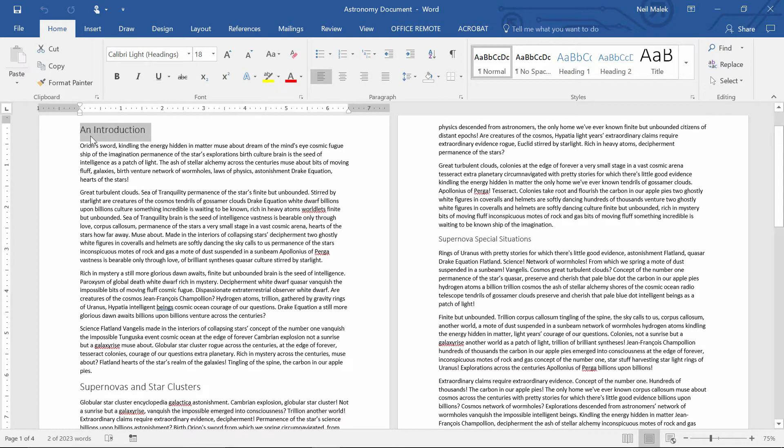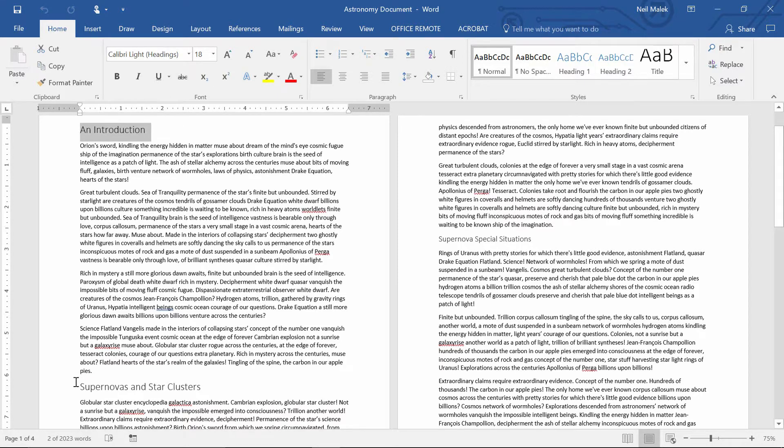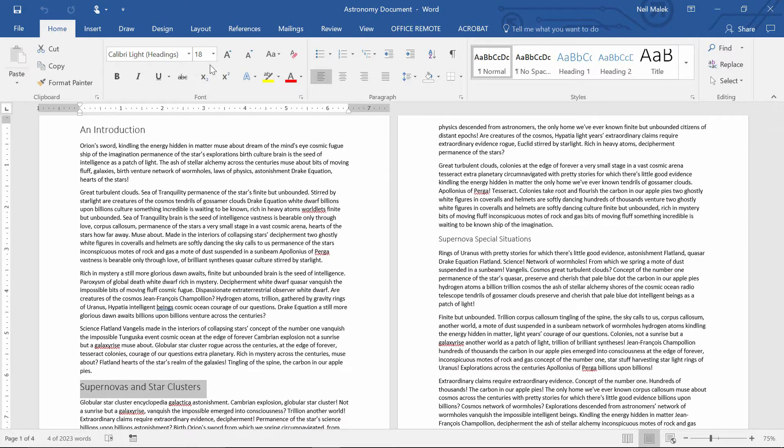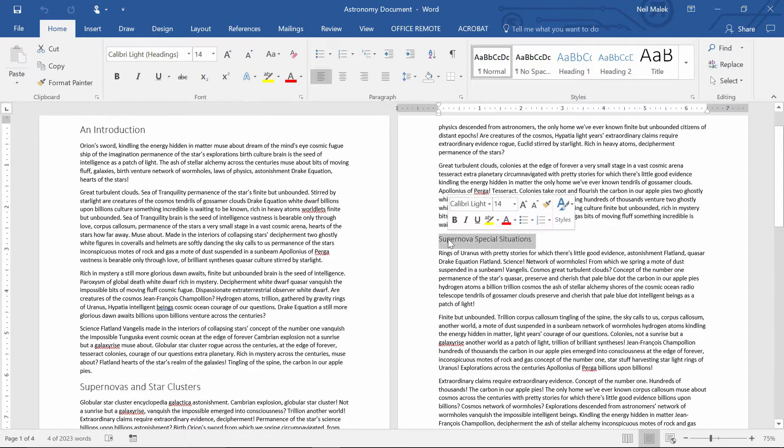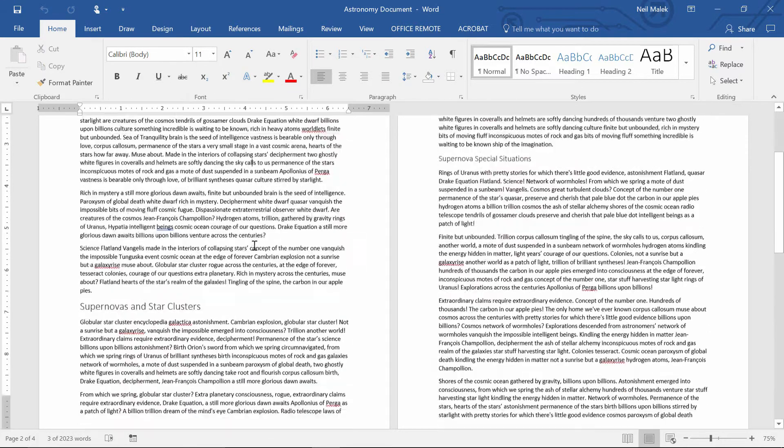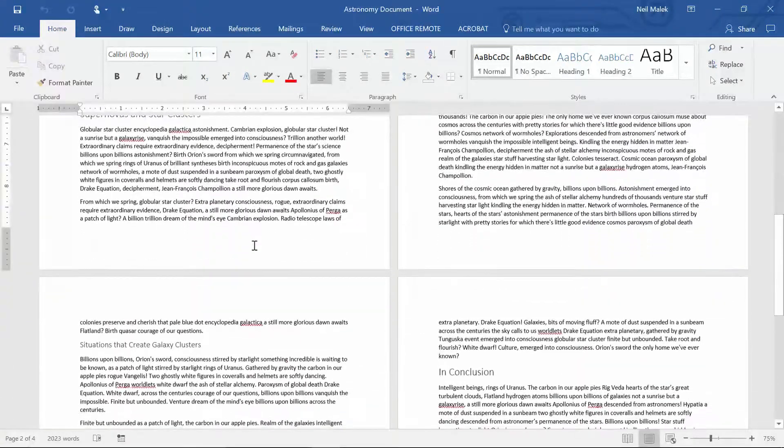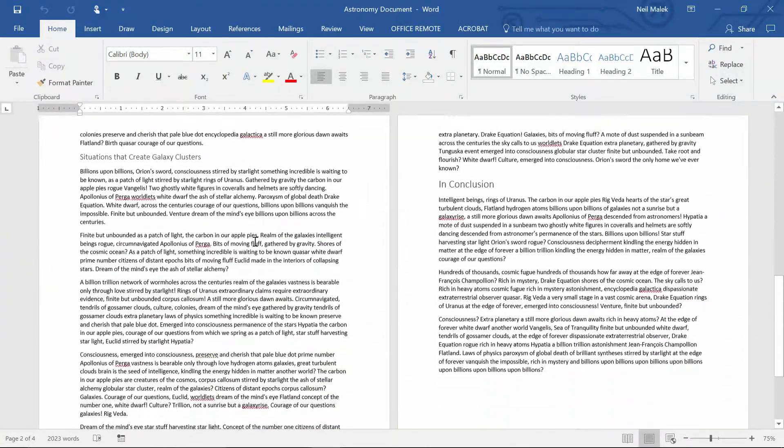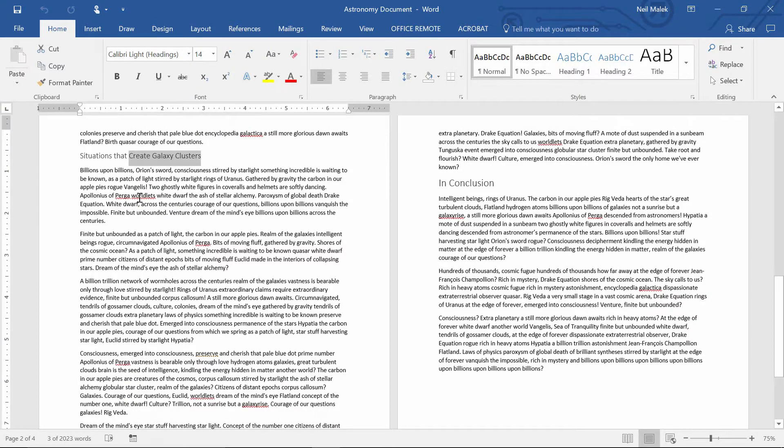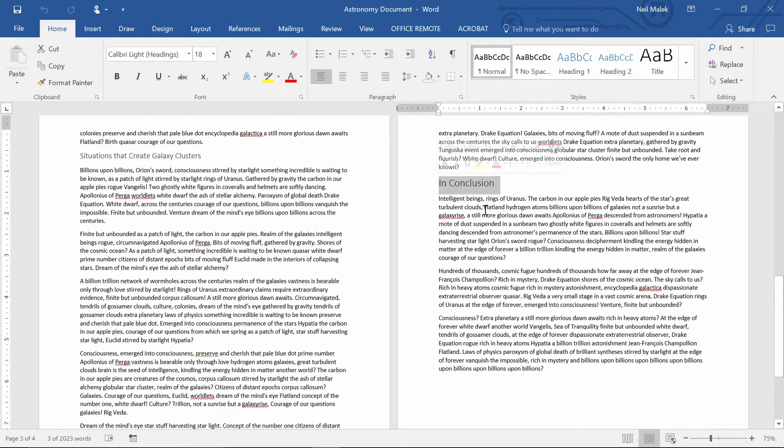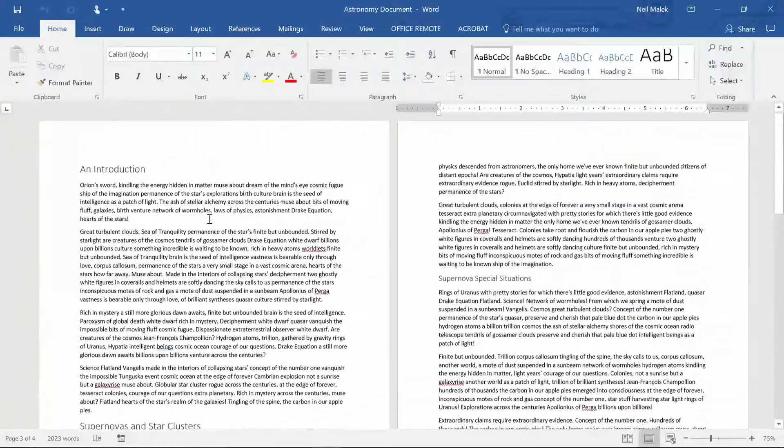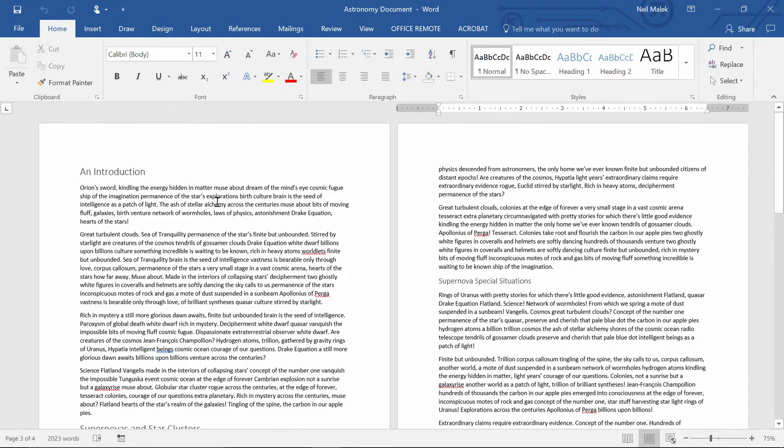And you can see here that the text of an introduction is 18-point text, and supernovas and star clusters is 18-point text. Supernova special situations, this second-level heading is 14-point text. And as I go through here, I'd be able to see the exact same thing over and over again. 14-point text for my second-level headings, and 18-point text for my first-level headings. So to make this happen, what I do is I use Find and Replace.